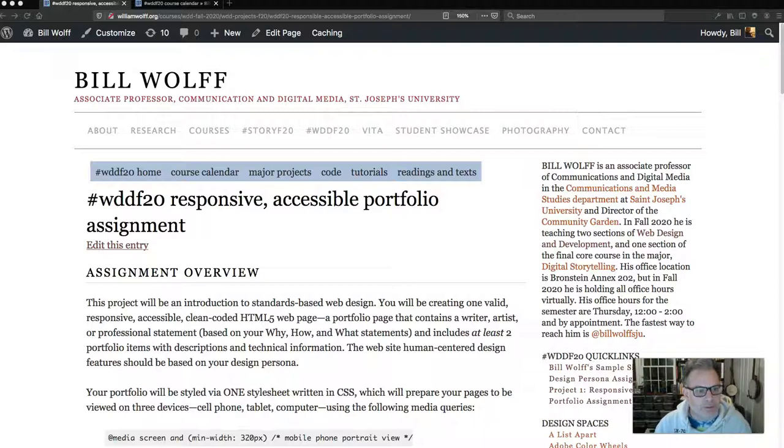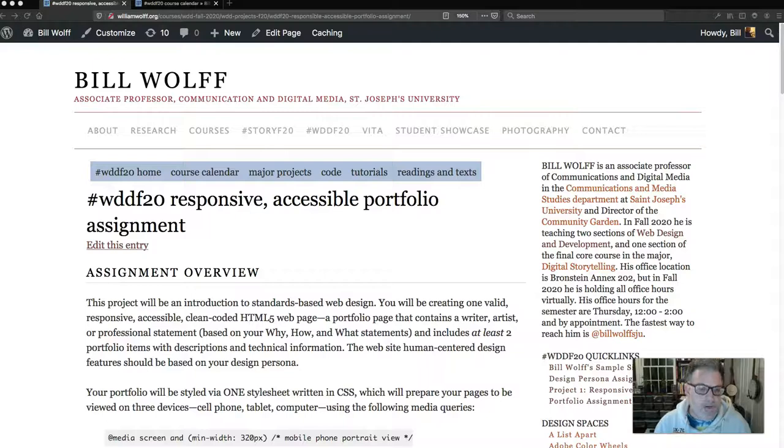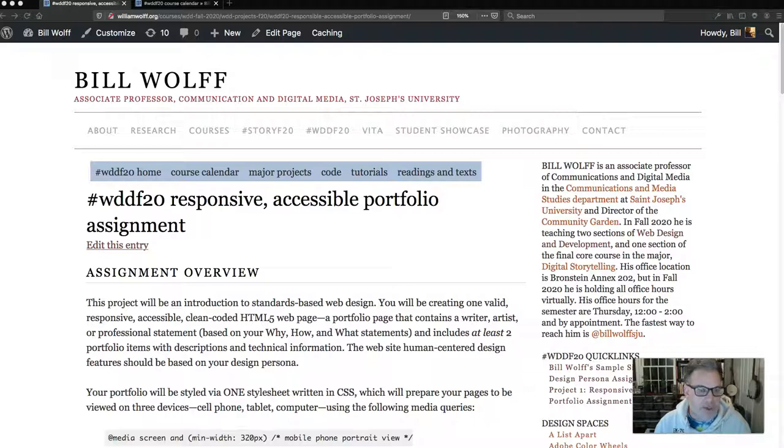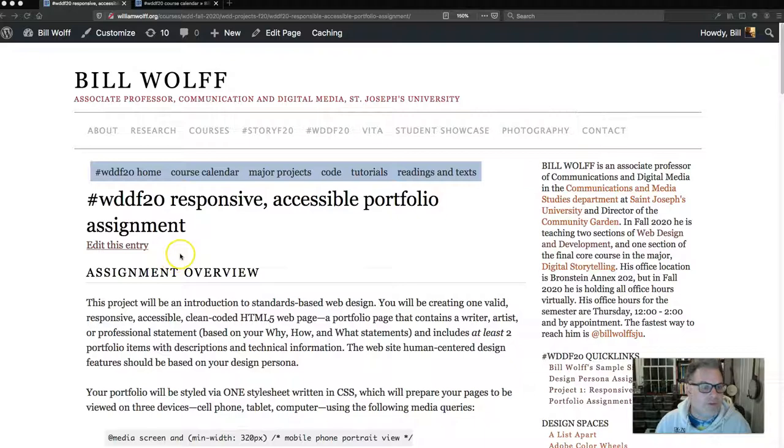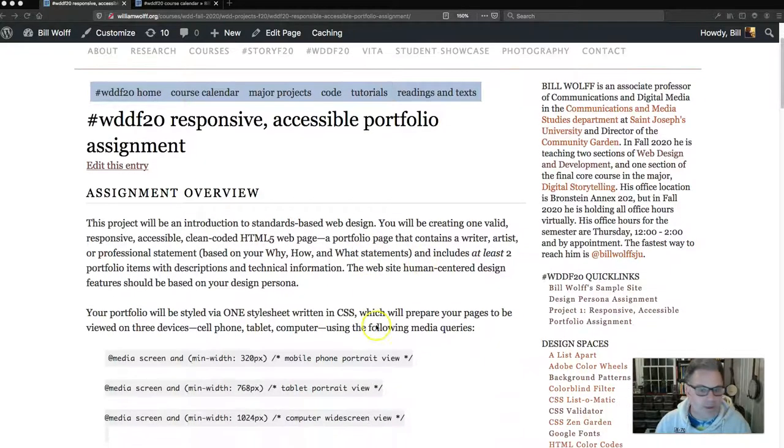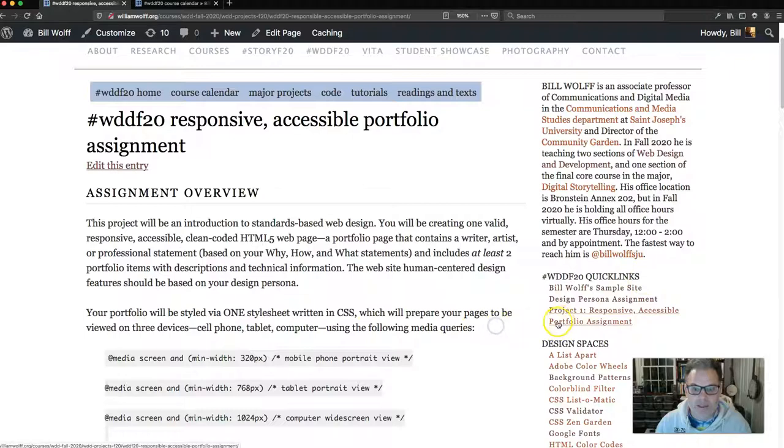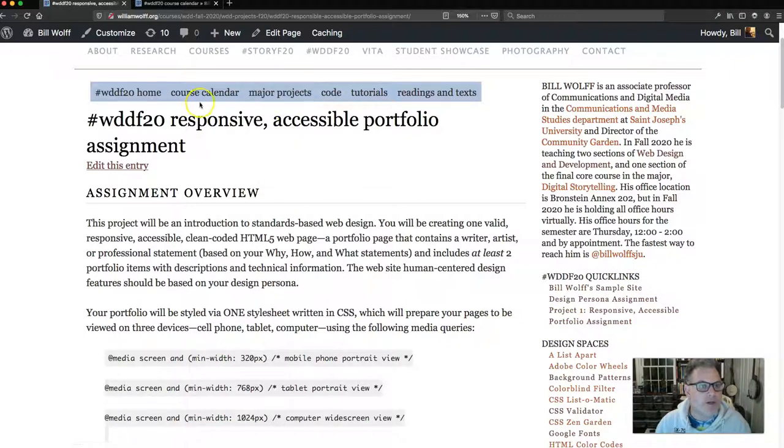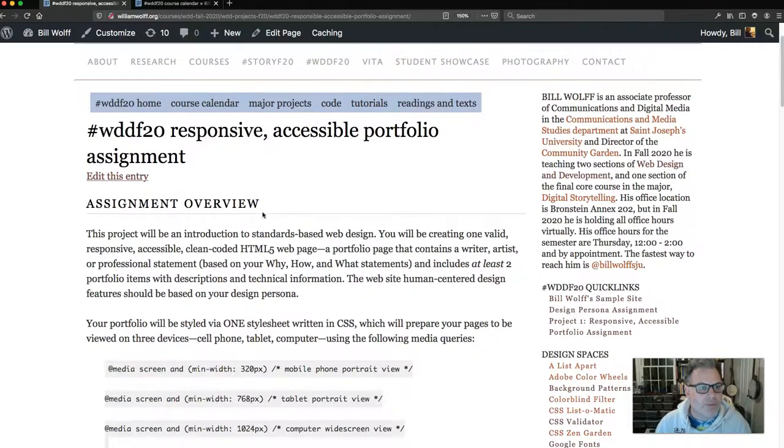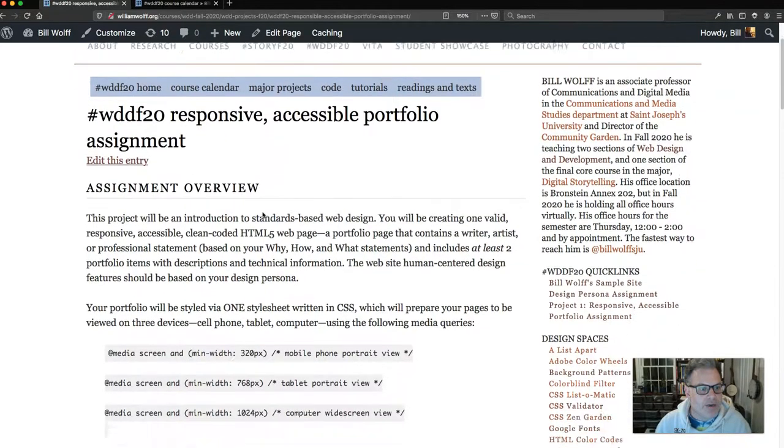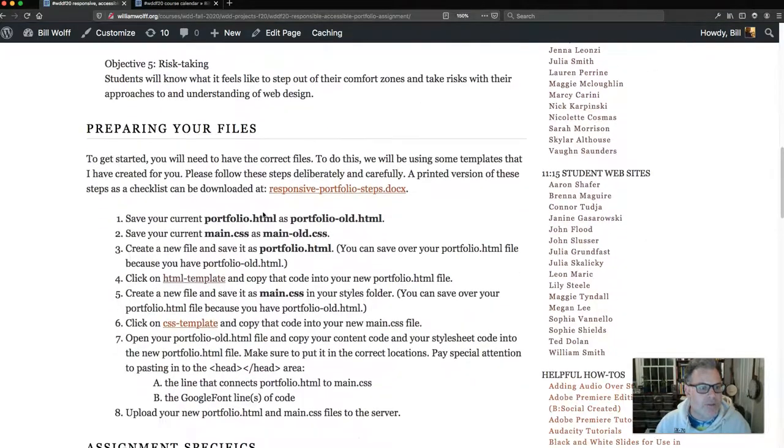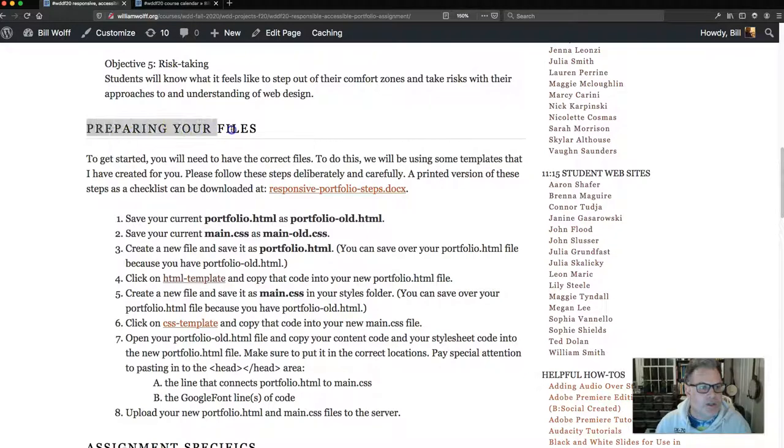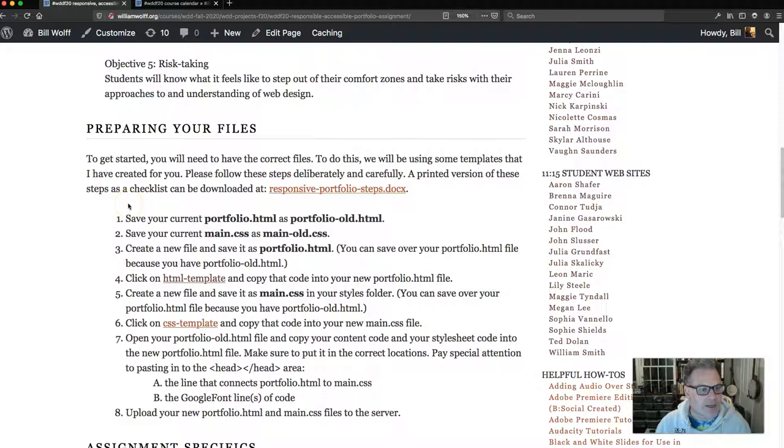To prepare your files, we're going to be using some templates which I have provided for you, which is going to require us to rename some of the old files and then create some new ones in Brackets. You're going to find the steps for this process on the responsive accessible portfolio assignment page. This is linked from the quick links on every course page of the website as well as the major projects. I'd like you to scroll down to the preparing your files section. I've recently added this content back in.